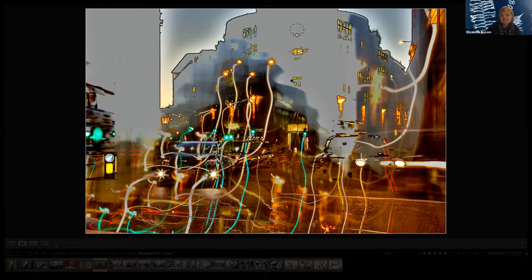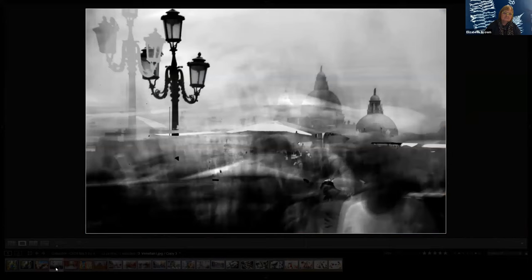Yeah. Can we have a look at the black-and-white one? Yeah, this one. And is this one double images or?